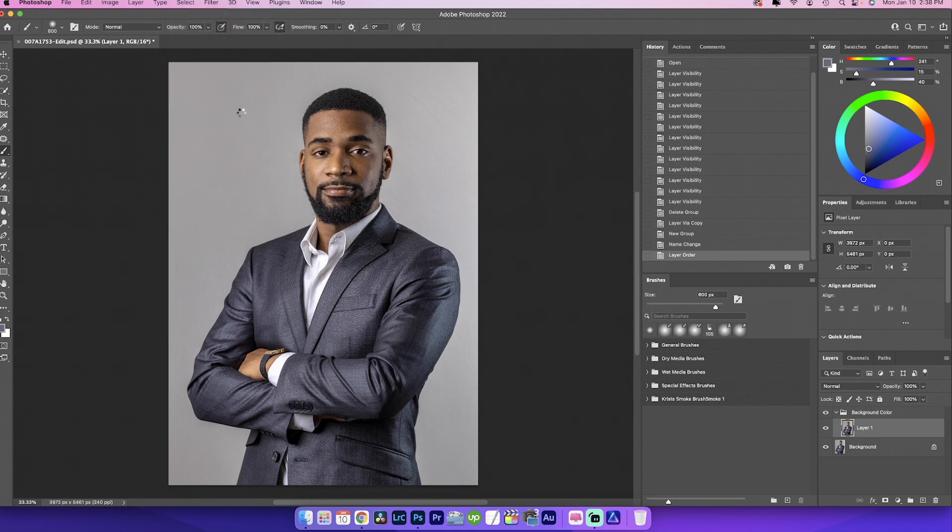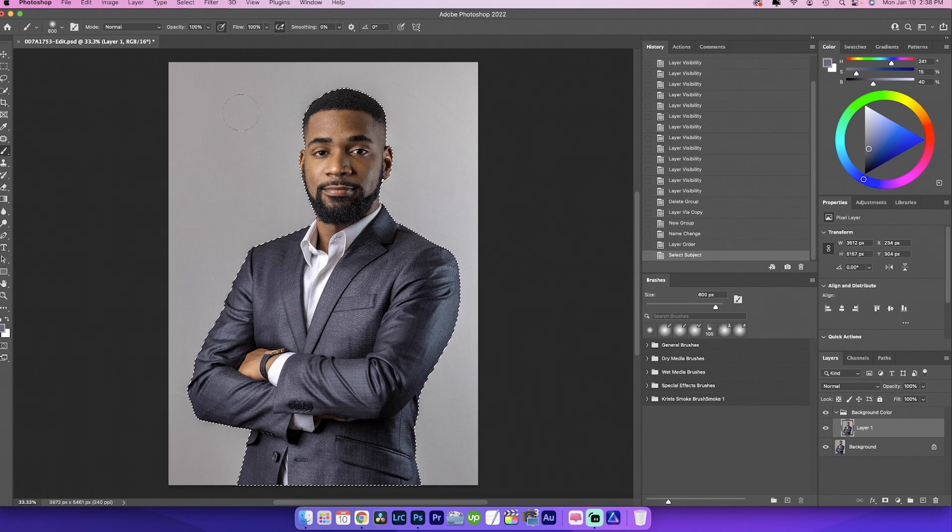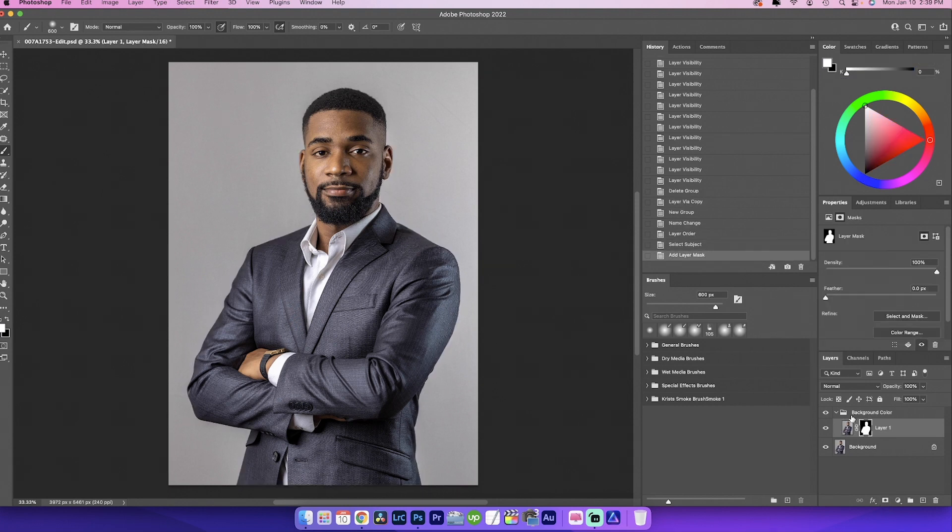So in order to do that, we're going to go ahead and click on select subject. Now there's many ways to cut out Matthias, but I feel like select subject is the most effective and fastest way. It may not be the most precise way, but we usually get close and it seems to have cut him out pretty well. So the next thing we're going to do, we're actually supposed to create a mask. There you go. Apologize. We all make mistakes.